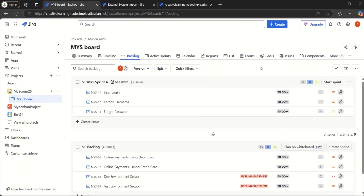As part of today's video, we learned how to import a CSV file containing a new epic, new user stories, and also new user stories mapped to an existing epic. I hope you liked today's video. If you are new to the channel, please share and subscribe. Thank you.